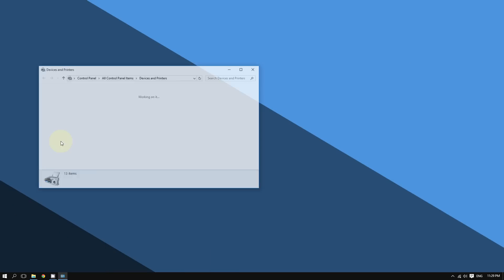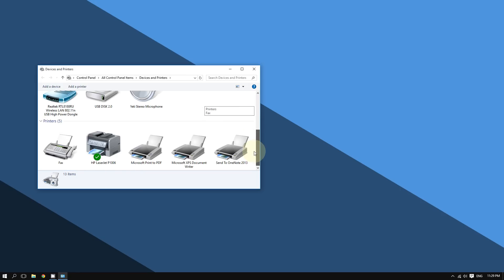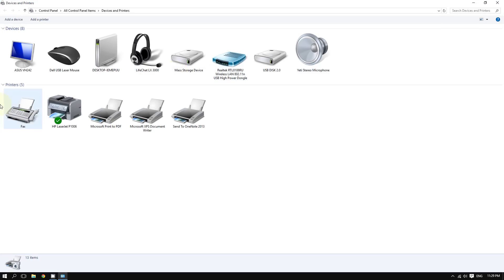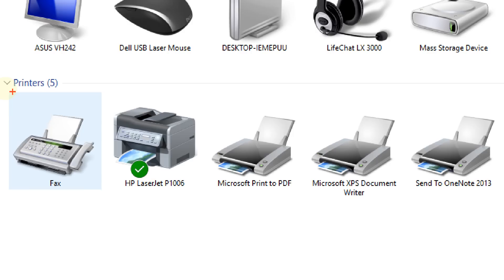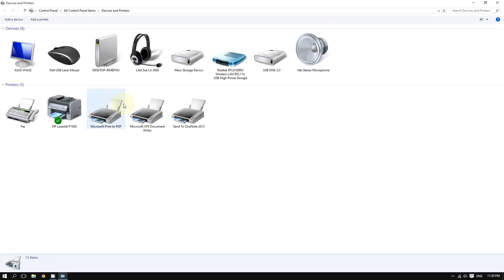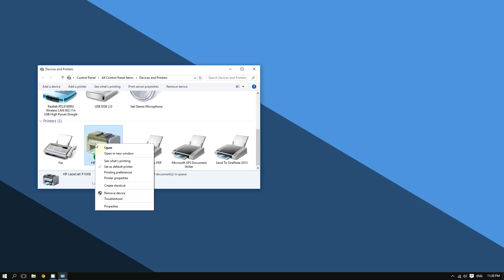Now go to the section that says Printers on the bottom. Go to this section, and now right click on your printer.